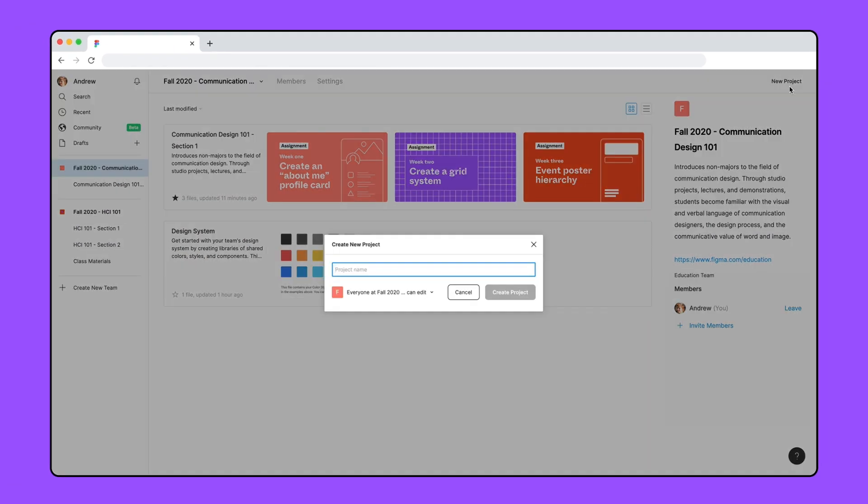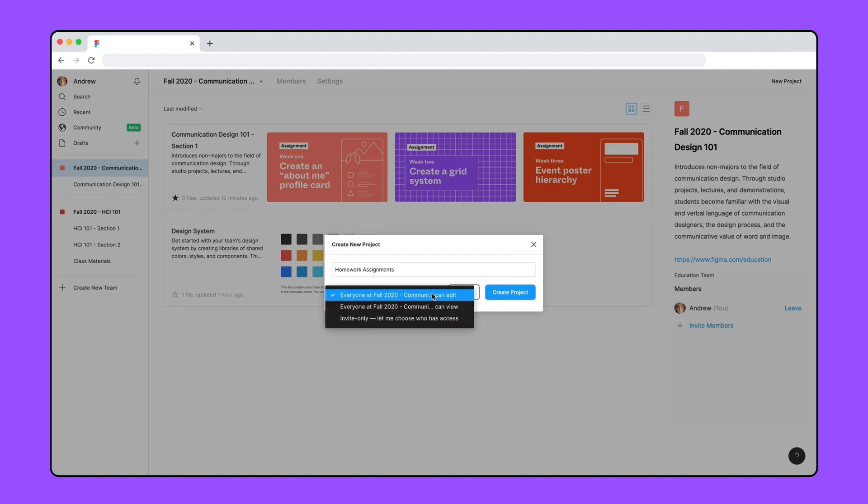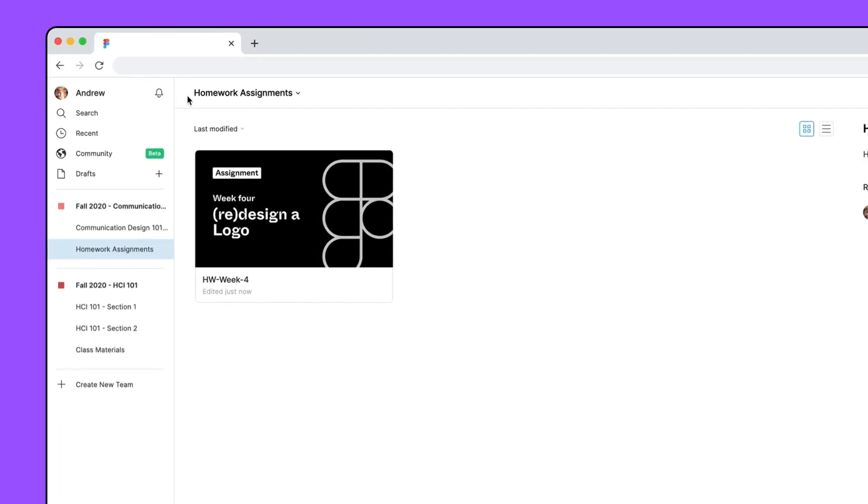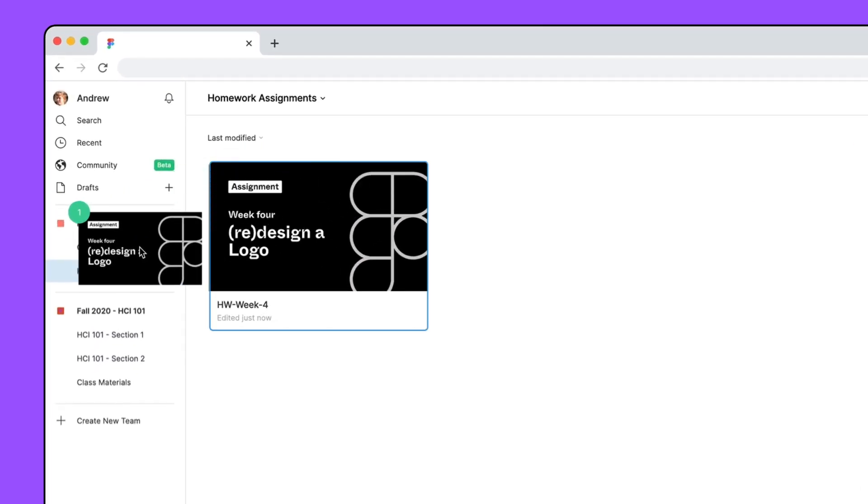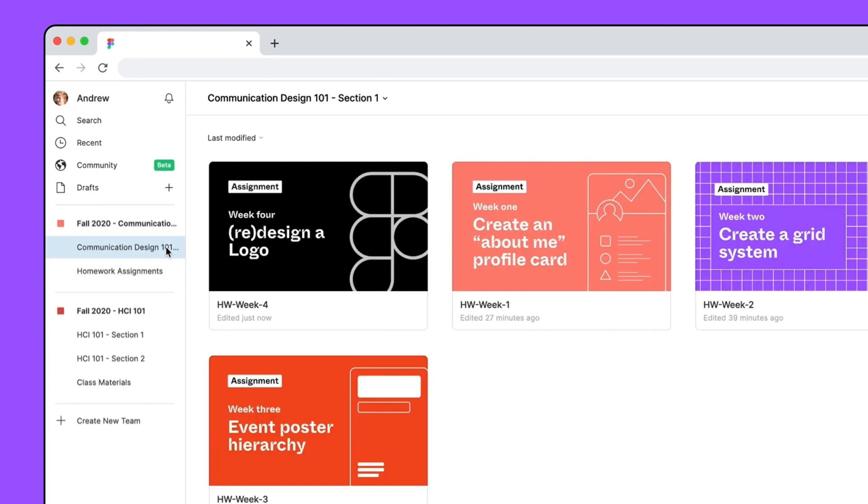You can also create invite-only projects where you can keep more sensitive information, works in progress, or future assignments you don't want students to see. You can even invite your teaching assistants to these private projects. When you're ready to share the next class assignment, just move it from your private project to a public project in the team.